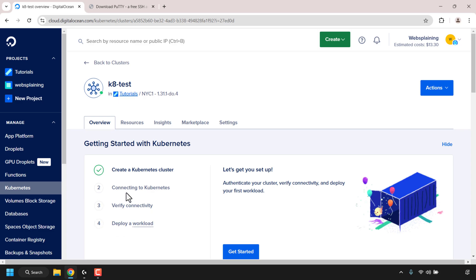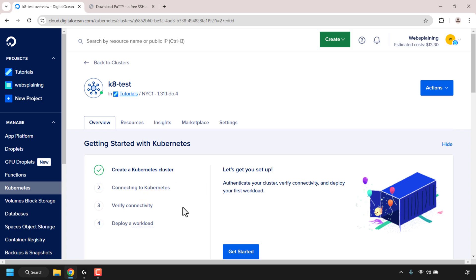Our Kubernetes cluster has now been created. We're currently in the Overview tab and we've got our Getting Started checklist. The first check mark is for creating the cluster. We still need to connect to Kubernetes and verify connectivity. In the next video I'll show you how to deploy a workload such as a one-click install app from DigitalOcean's marketplace, like WordPress.